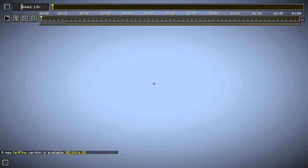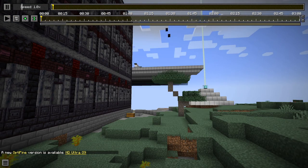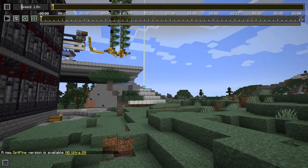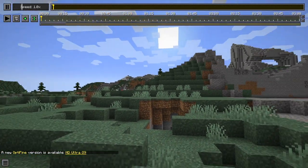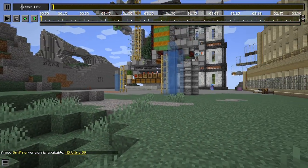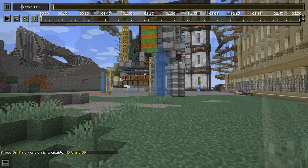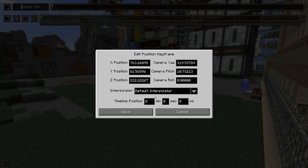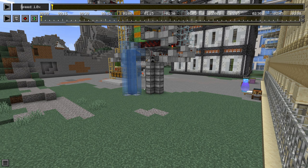If not, there are quite a few tutorials out there giving you the basics. First we define the camera position at the start of the path and go into the properties by double clicking on the diamond shape and adjust the time stamp to zero.